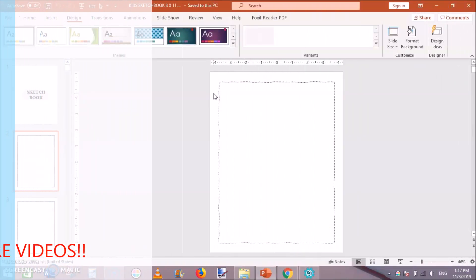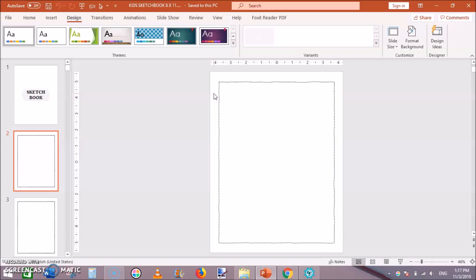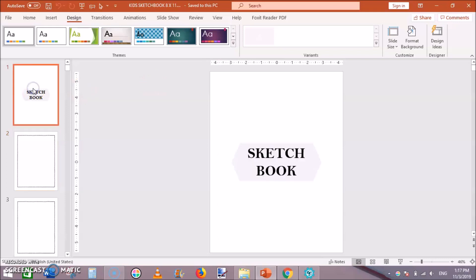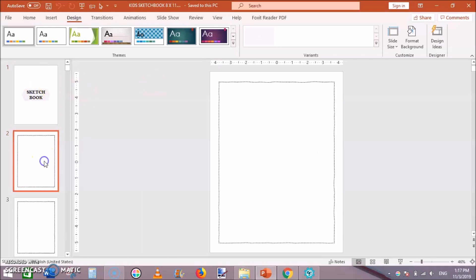Because Amazon don't allow you to publish total blank pages that's why you need to add some type of border or lines so that it is eligible for publishing. So how to do this and how to create this interior for sketchbook let's get started.